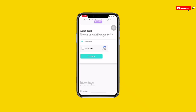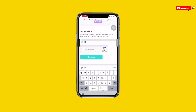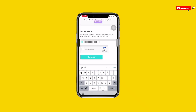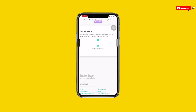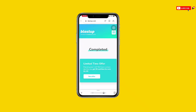You can see it asks you to enter an email, so just enter any email address. Once you've entered the email, click 'I'm not a robot', then click 'Continue'. You can see it's submitting details and now it shows 'Completed' — we're done with everything, just wait for a while.